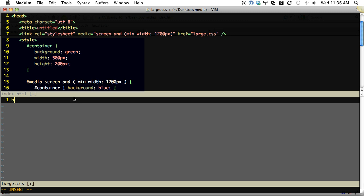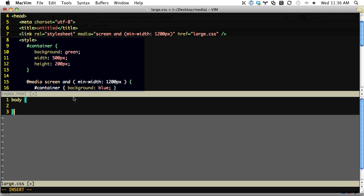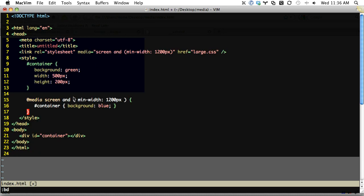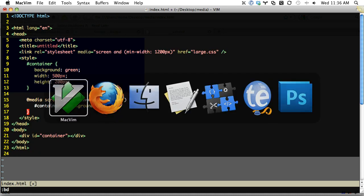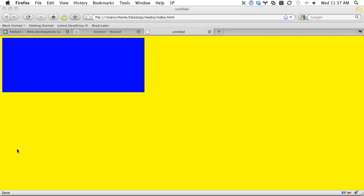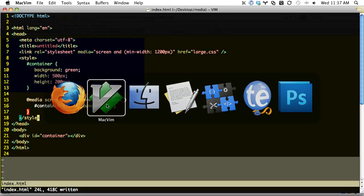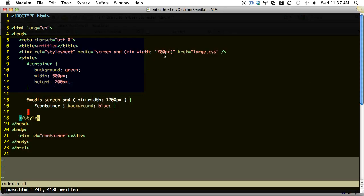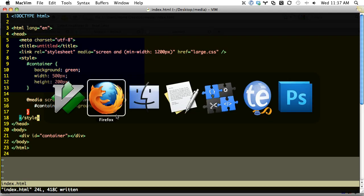So let's go ahead and edit this file now. And again, we'll just say body, background of yellow, just a proof of concept. Okay, so let's go into Firefox, refresh the page. And now you can see the background has been changed to yellow because that style sheet was only imported in the condition that the minimum width of the browser window is 1200 pixels.